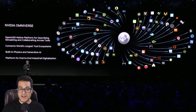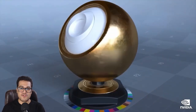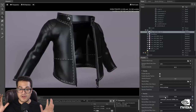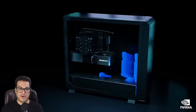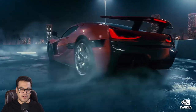The 3D pipeline is really complex. There's animation, texturing, modeling, and all of these things are done in different programs. You use Substance Painter for texturing, then you use ZBrush for sculpting.